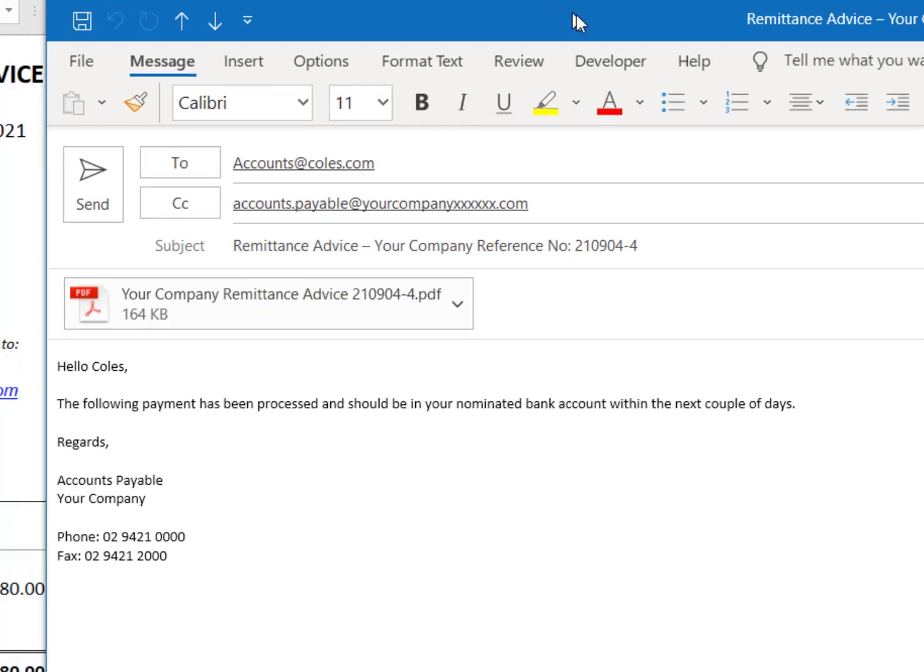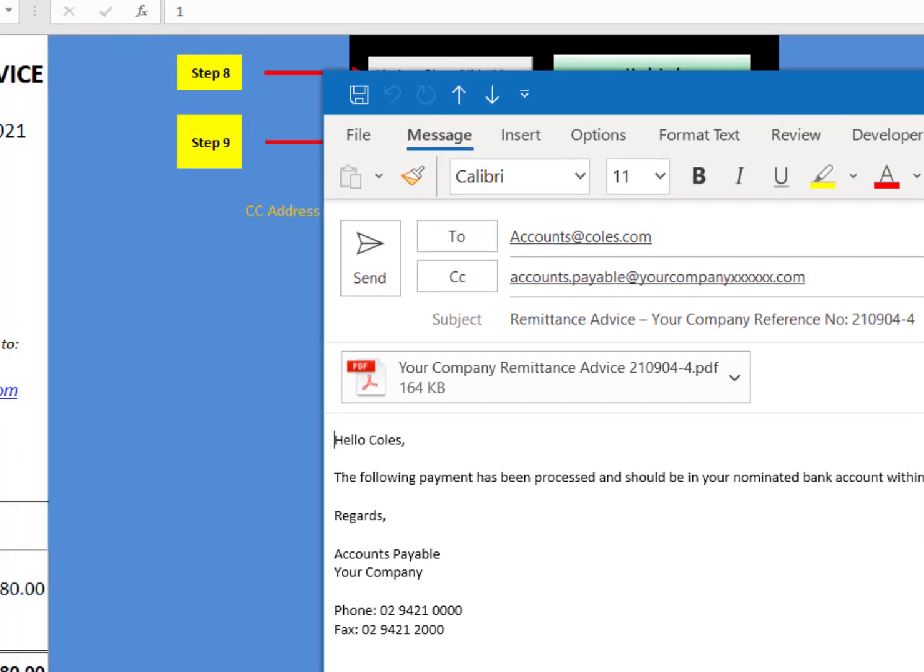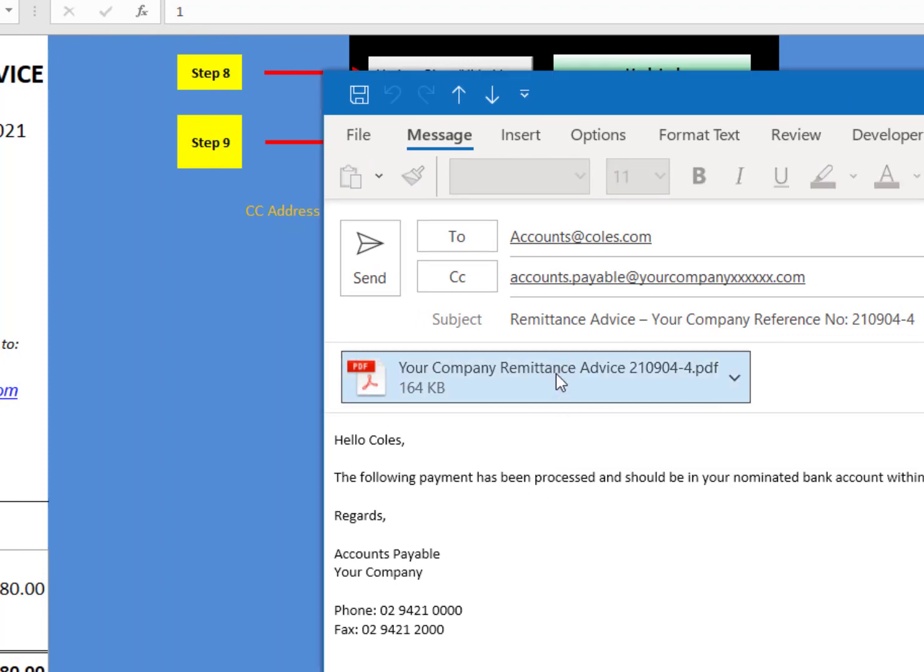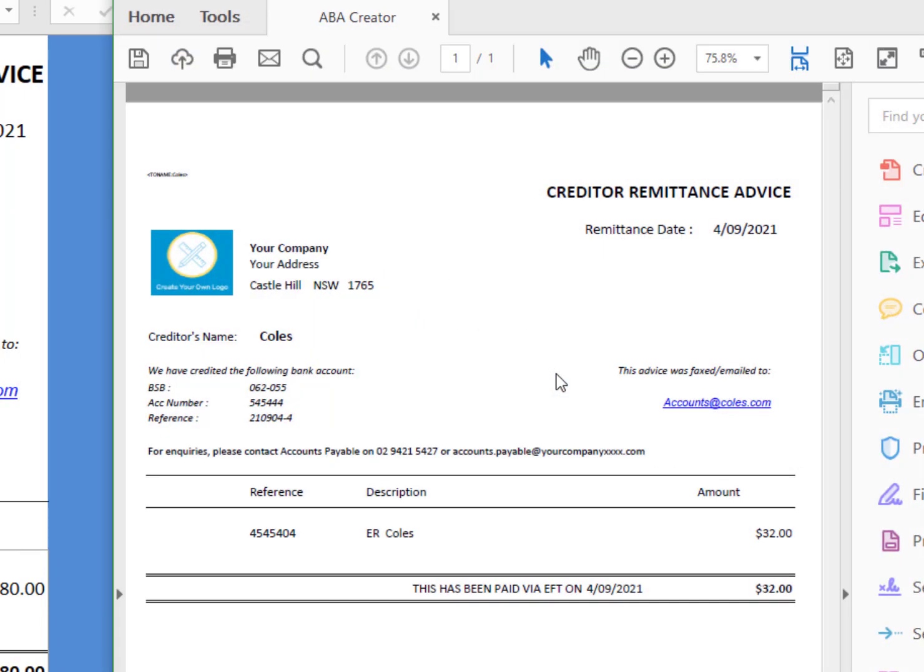Then you click on the attachment, which is the email remittance advice. The same as what's down there. Open that one up. And there we have it. Email remittance advice.